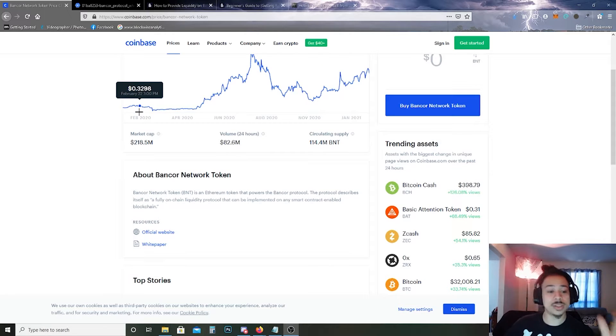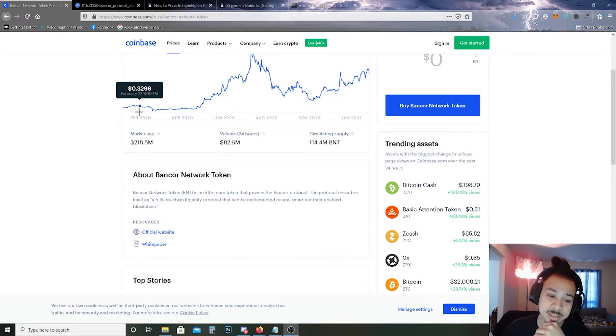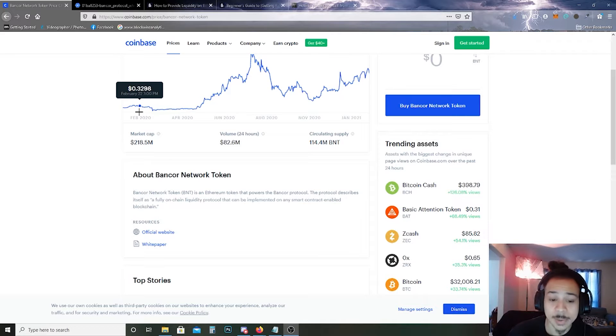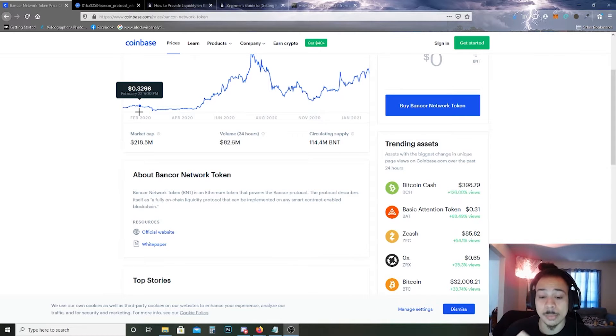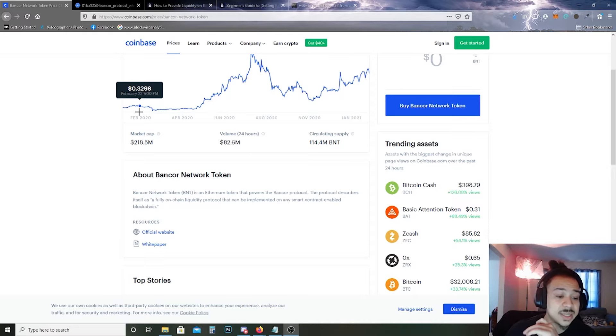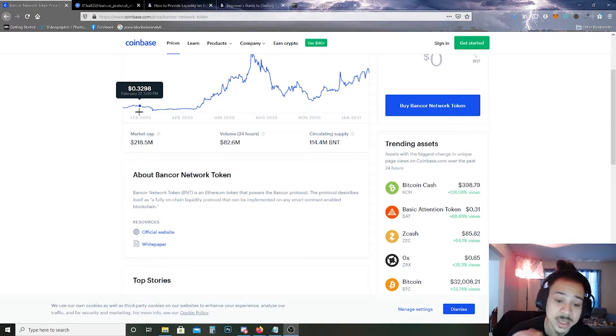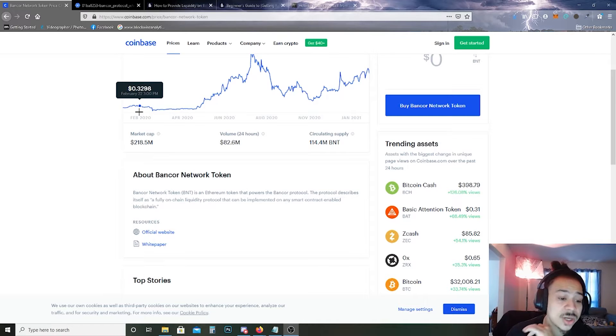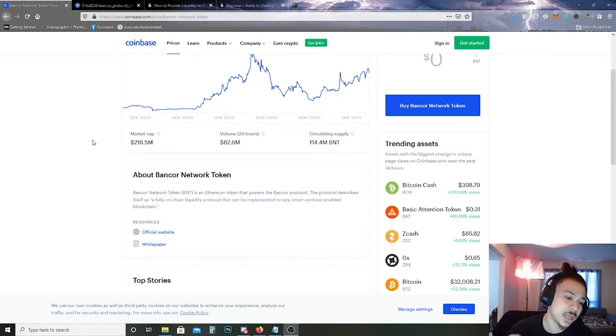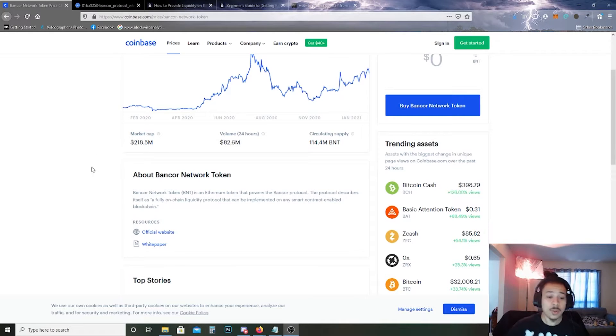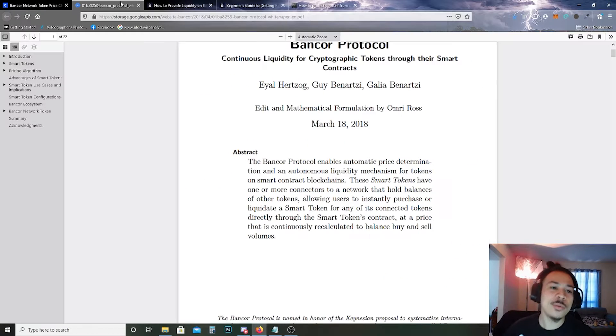About the Bancor Network Token: BNT is an Ethereum token that powers the Bancor Protocol. The protocol describes itself as a fully on-chain liquidity protocol that can be implemented on any smart contract enabled blockchain.